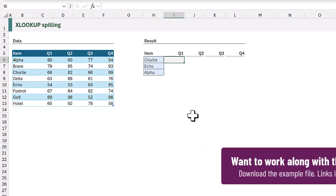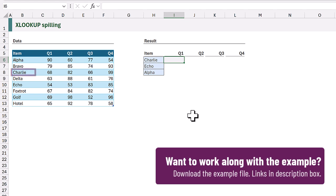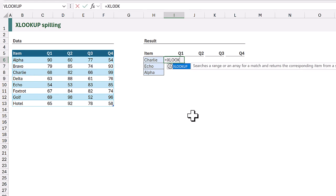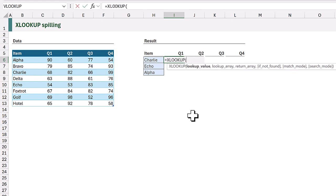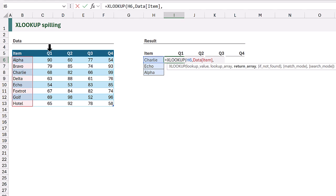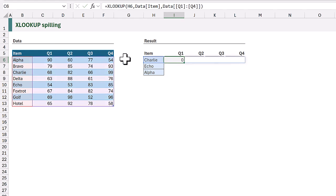Here on the left we have the data. We want to look up the value Charlie from the item column and return the values from the Q1 to Q4 columns. In cell I6 I'll enter equals xlookup. The lookup value is H6, then the lookup array is the item column and the return array is the columns Q1 to Q4. When we close and calculate, the formula returns all four columns, so from that one formula it spills the results into those four cells.